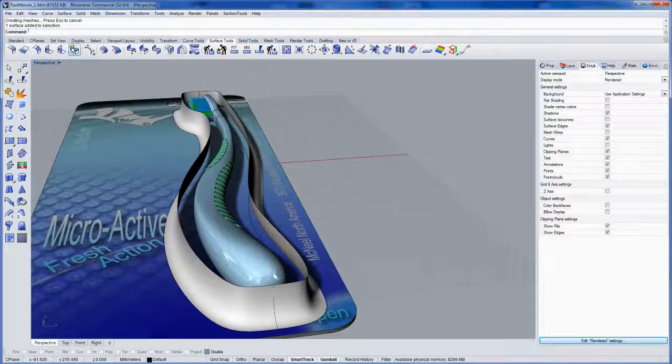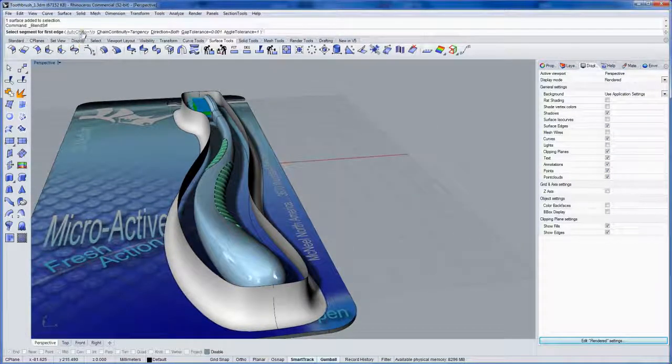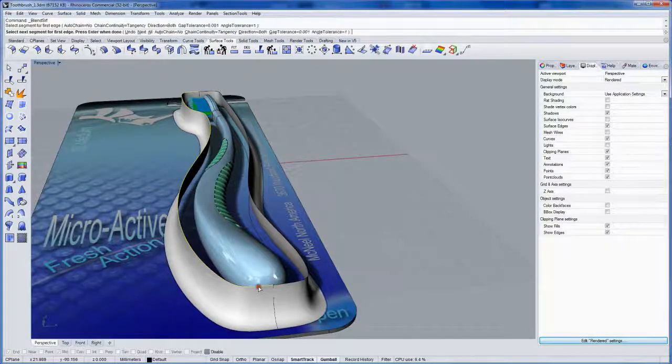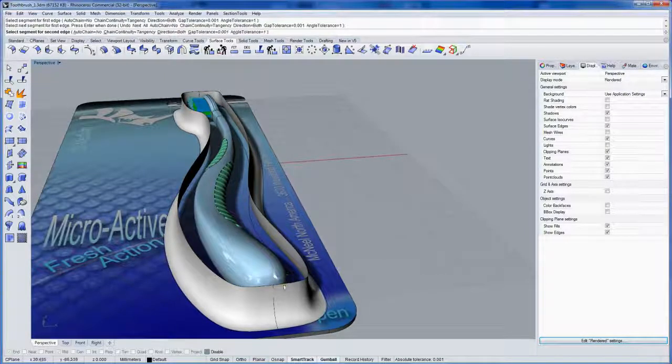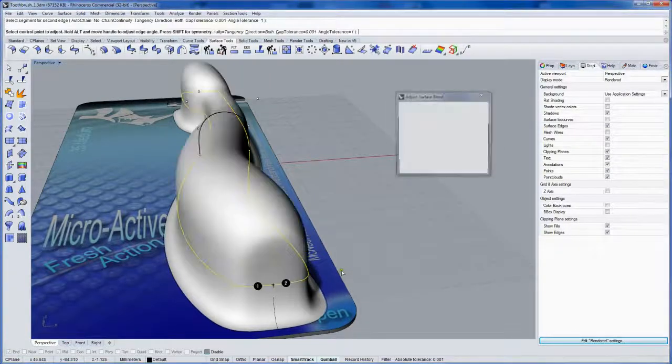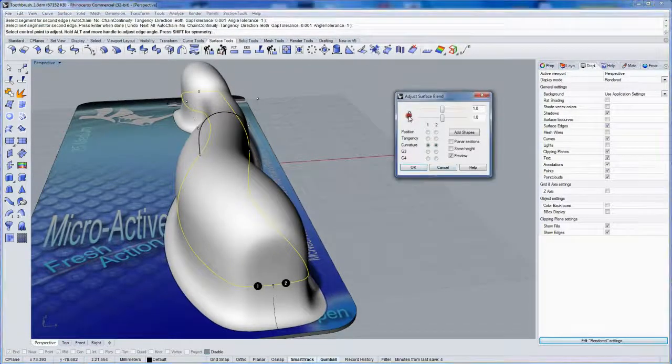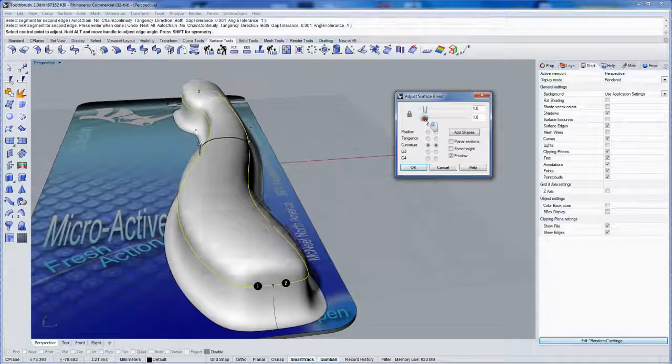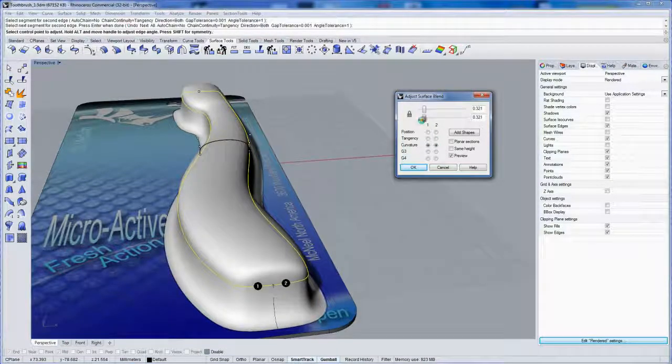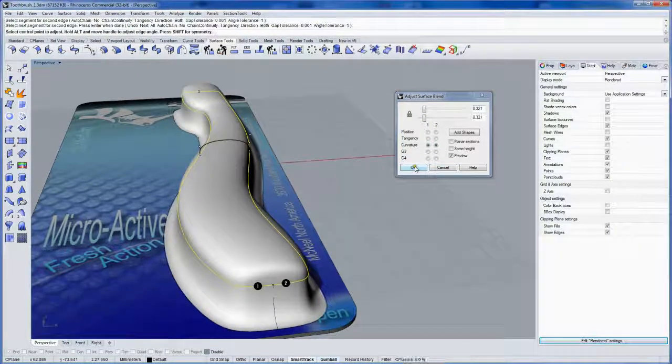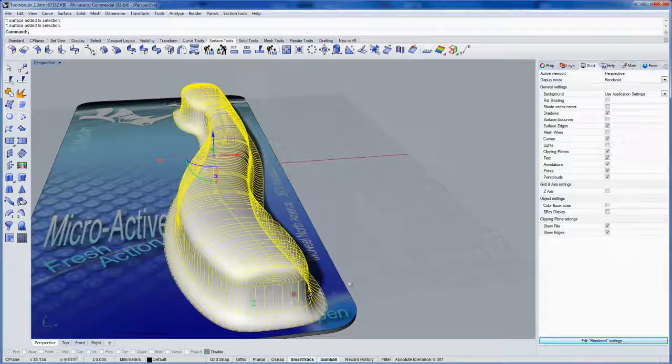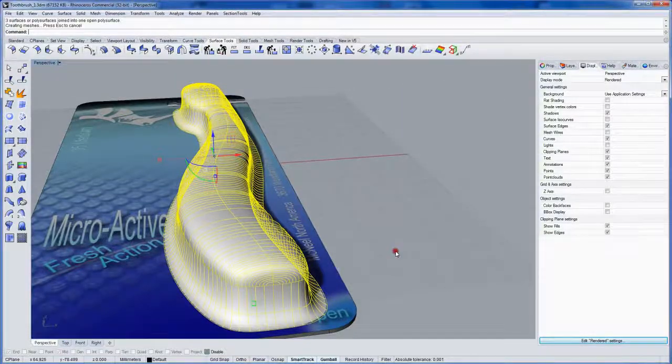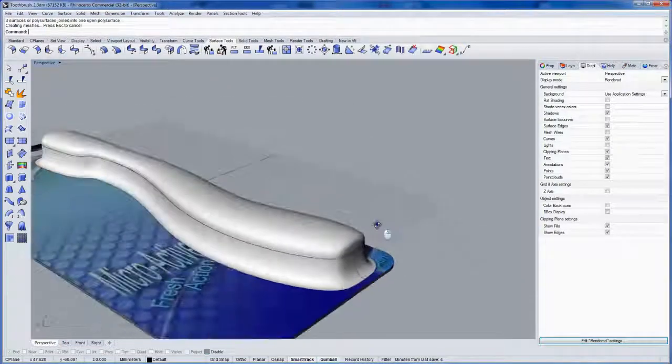So that the control point structure of the surface shrinks to the new split boundary. And then we'll use blend surface here. Auto chain is off. So I pick up just one side, enter. And then second side, enter. I'll link the handles together and drag down the handles together like that. And click OK. And join those together into one like that.